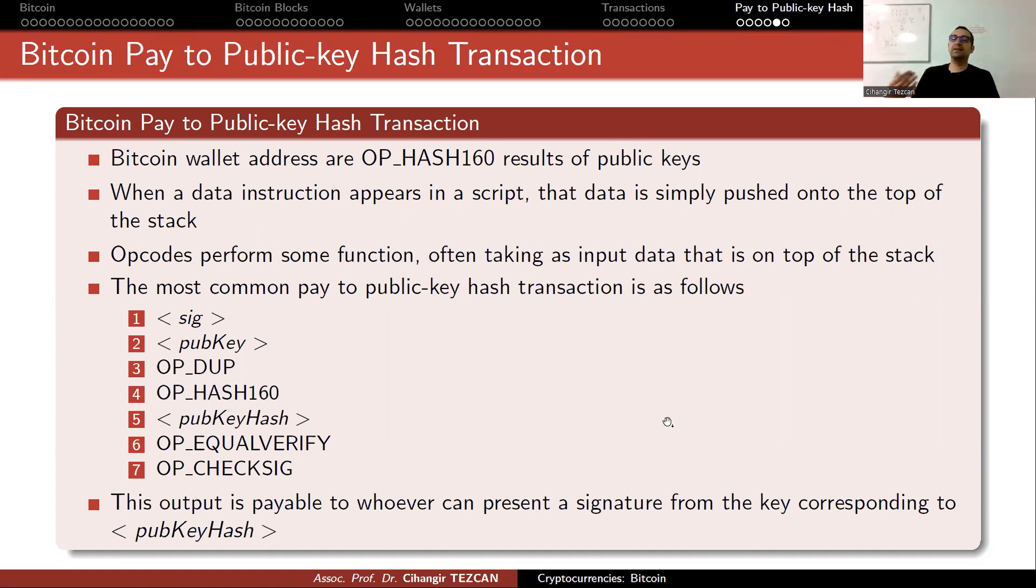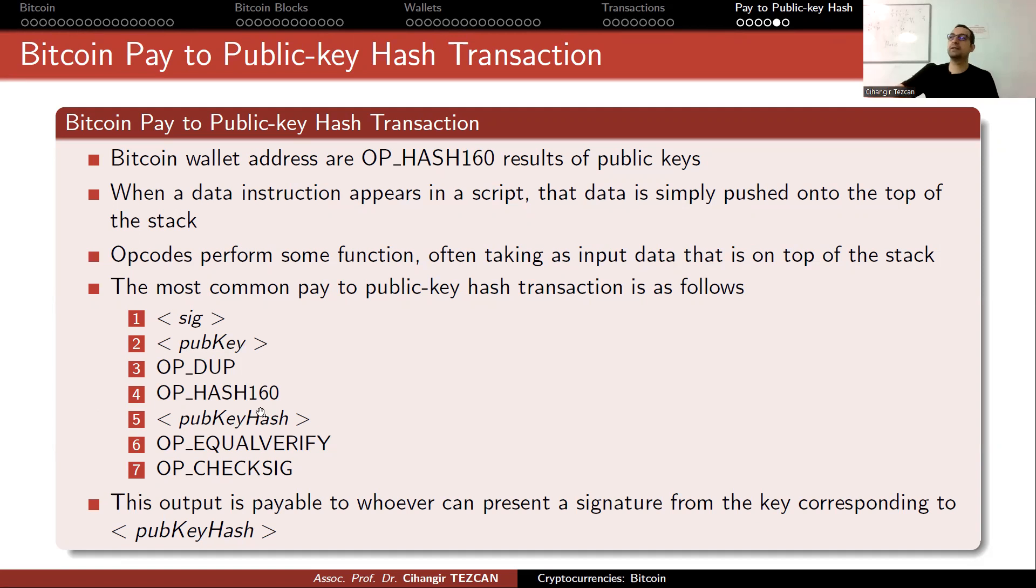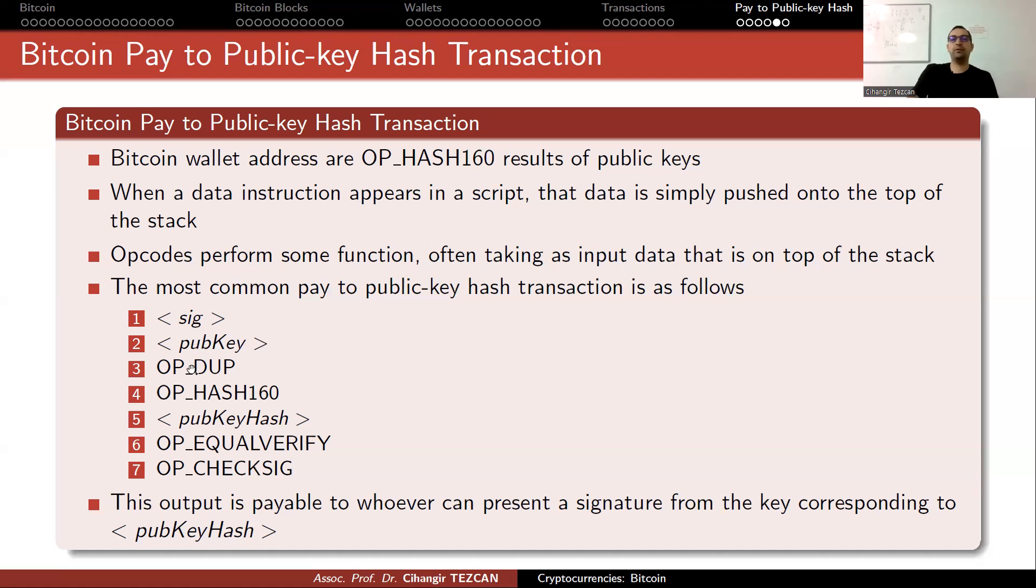In other words, this output is payable to whoever can present the signature from the key corresponding to public key hash. You are unlocking your funds here and saying that now this new owner is the person who has the private key of this public key. Whenever you signed it, the nodes will have to check if you really own that money.